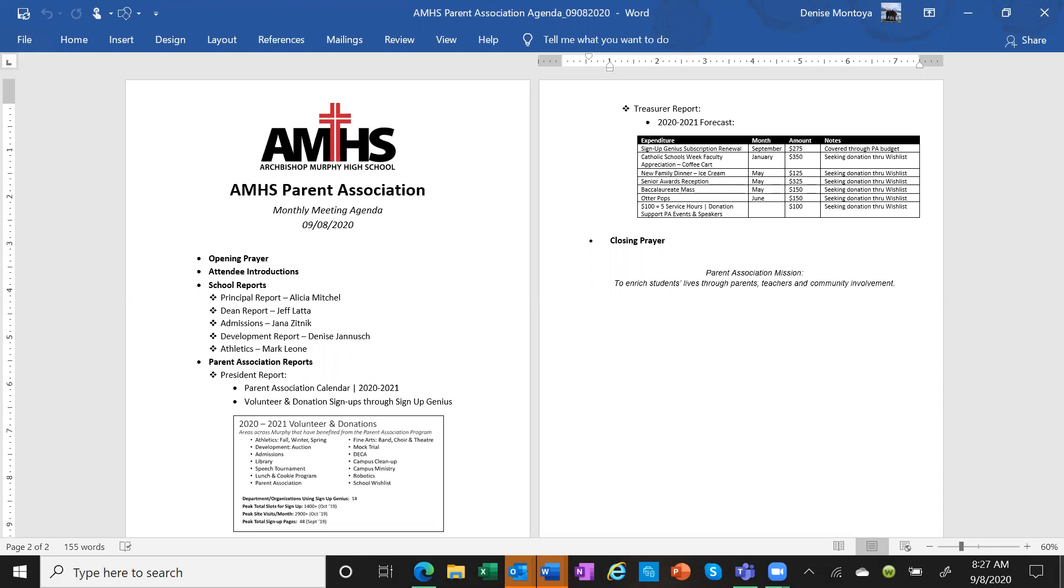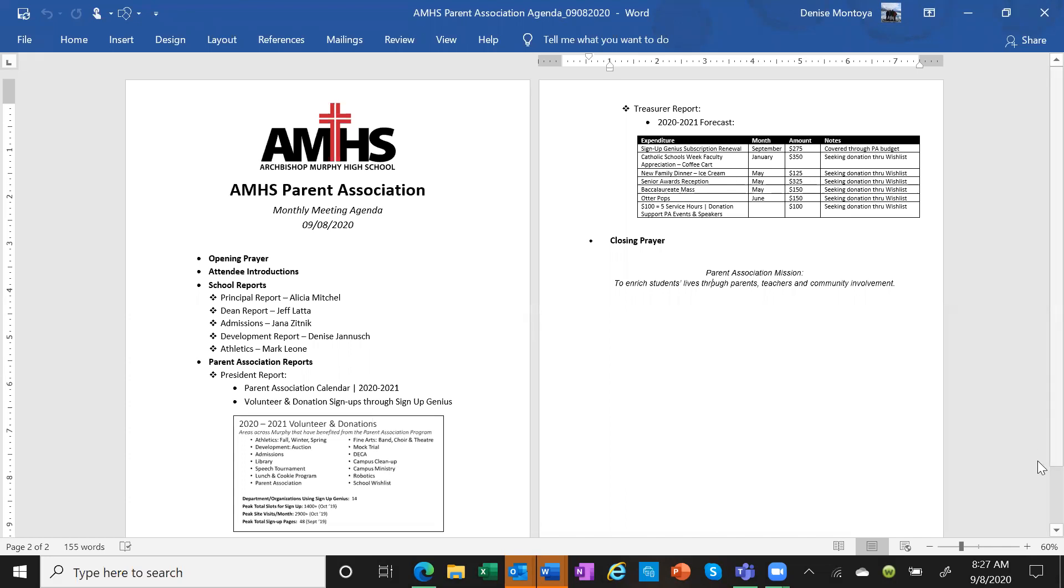There's a variety of opportunities posted on the campus ministry Moodle page. They've also started using the new platform MobileServe. It's a platform for logging service hours and it's a lot more user-friendly. I find it easier to use as well.